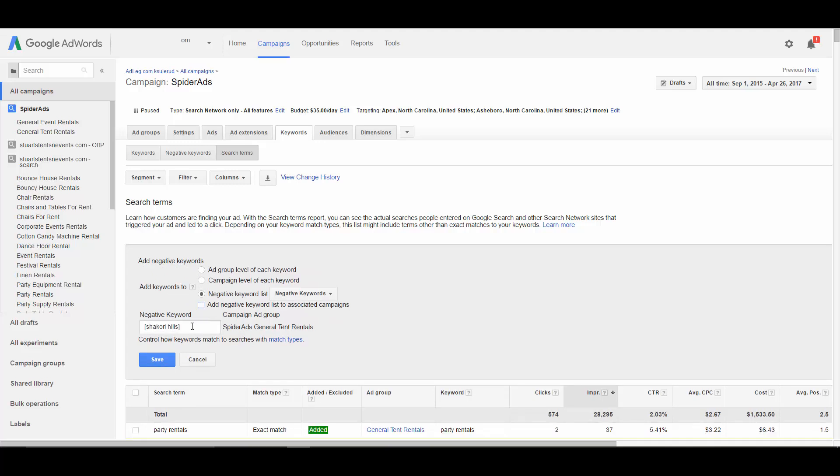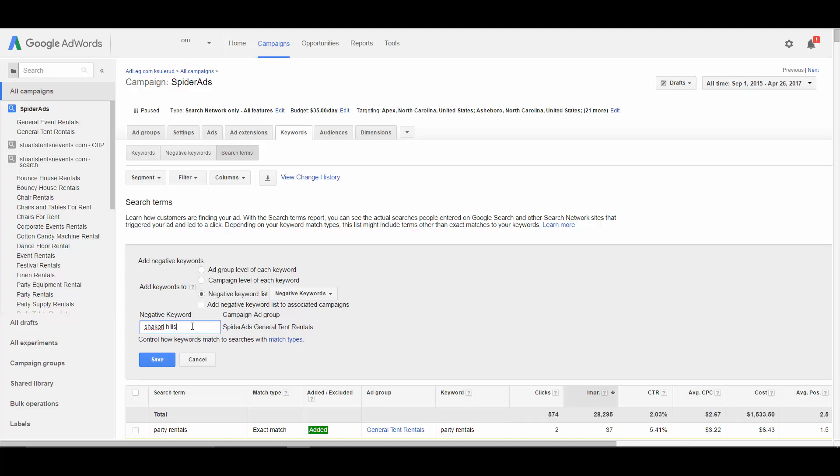When you add the negative keyword, it's going to default to an exact match keyword. But you usually want to change that to a broad. So in this case, if I were to leave it like this, the only searches this would block would be Shakori Hills, that exact phrase. If I change it, if I remove those brackets and I add it like this, well now it's going to block any search that includes Shakori Hills. So if someone's searching Shakori Hills directions or Shakori Hills location, now that I've added this as a broad negative keyword, it's going to block those searches.